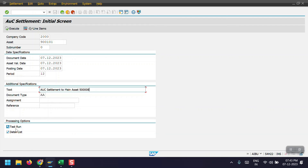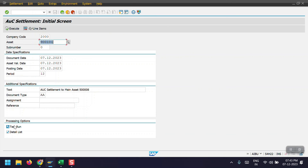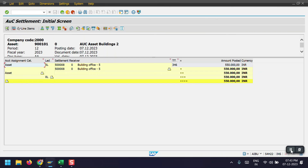Initially I will execute this process in test run — click on Execute. We can see there are no errors. Go one step back, unselect the test run, and click Execute again. Here we can see the asset transaction was posted with a document number in company code 2000 — document 10083 in accounting principal local GAAP.